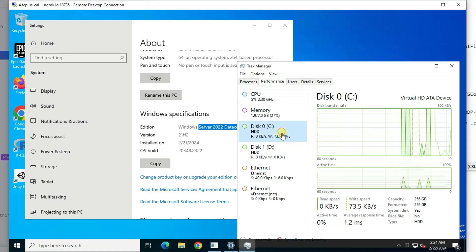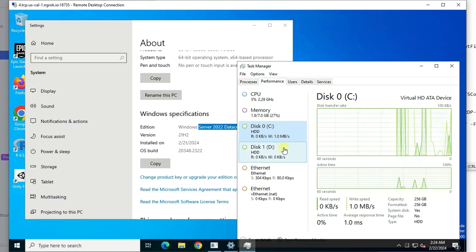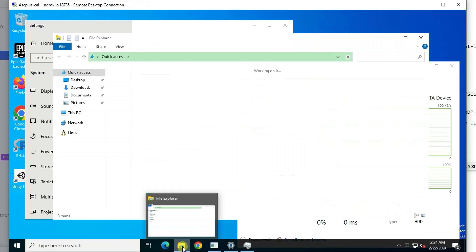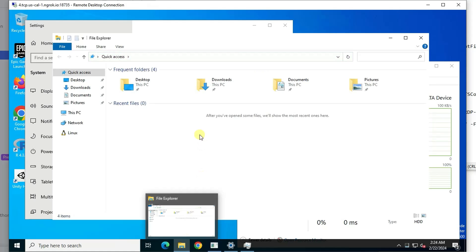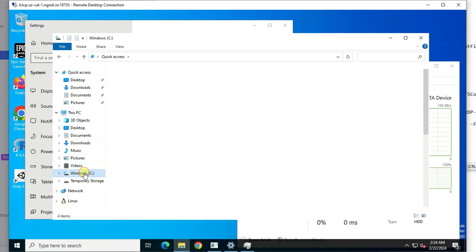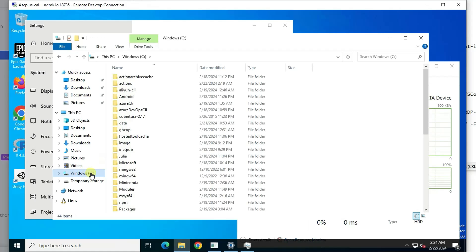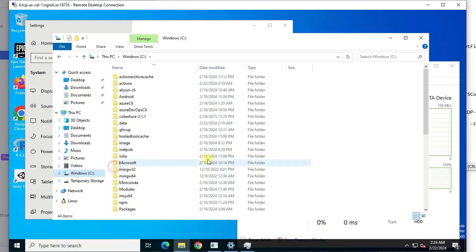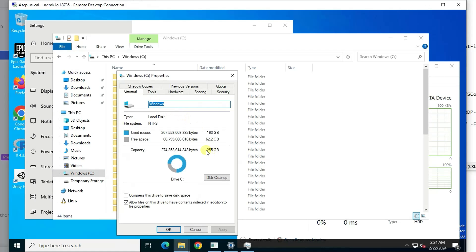We have hard drive. C and D drive. Let's see how many gigabytes hard drive space we have. We got 255 gigabytes. We already used almost 200 gigabytes already. And we have 62 gigabytes left.